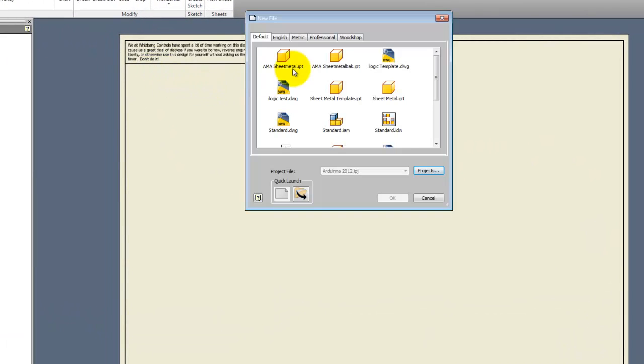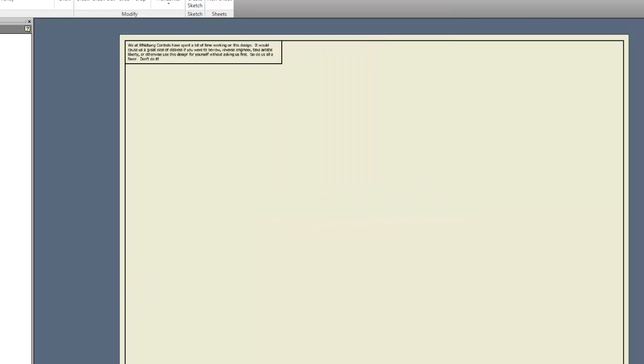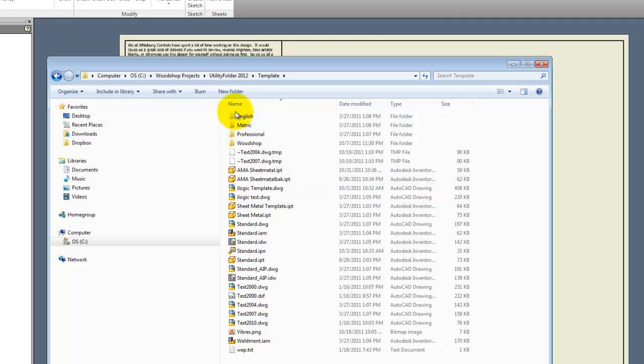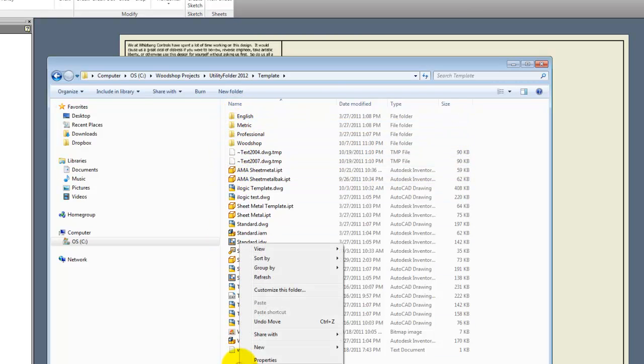First, let's look at what we currently have. I have the standard tabs and then one called Woodshop. We're going to add one more named Katif. So first, let's look at our template directory. Notice the folders. They're the same as what I had on the tabs.